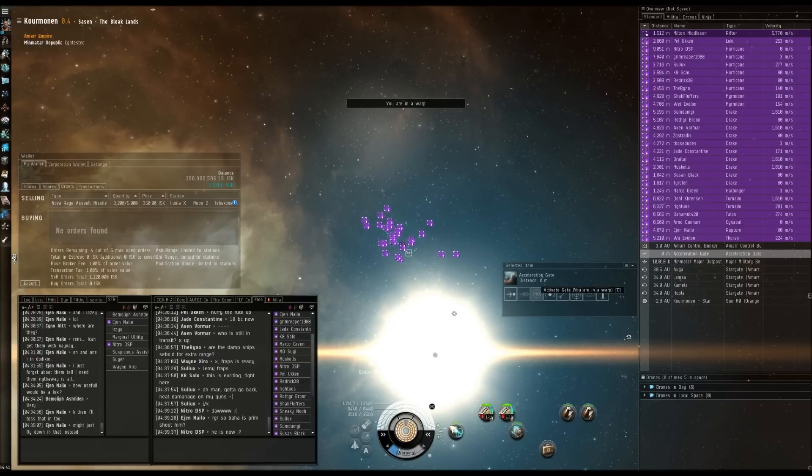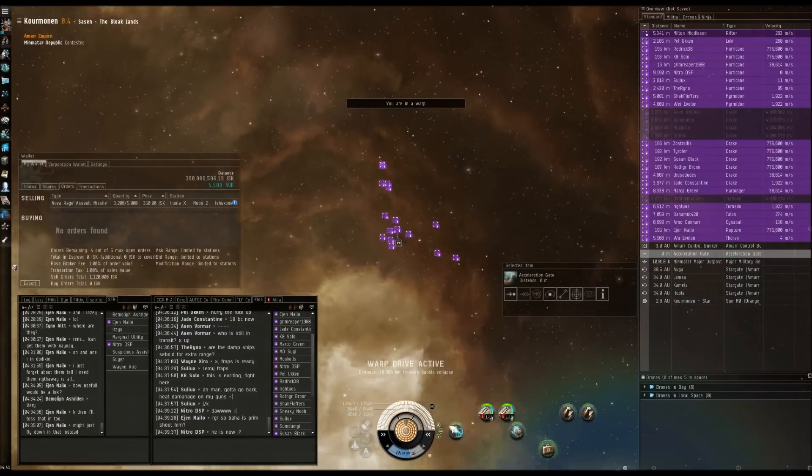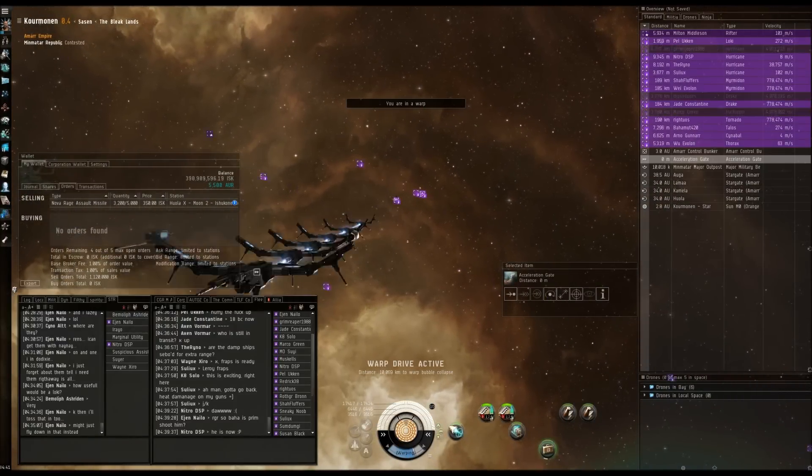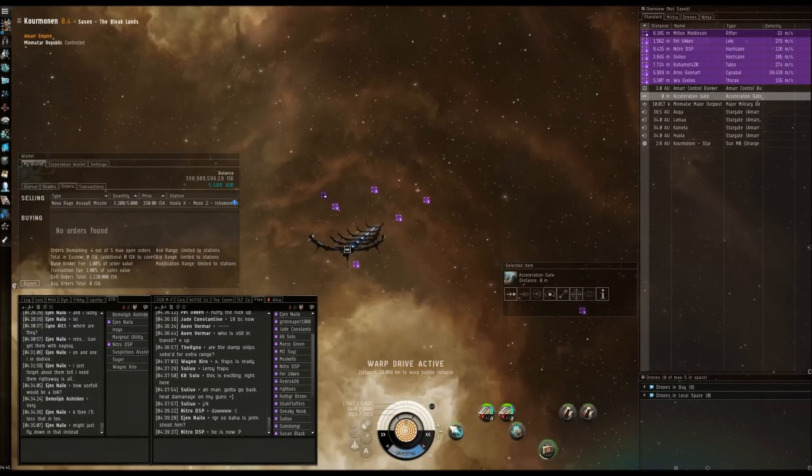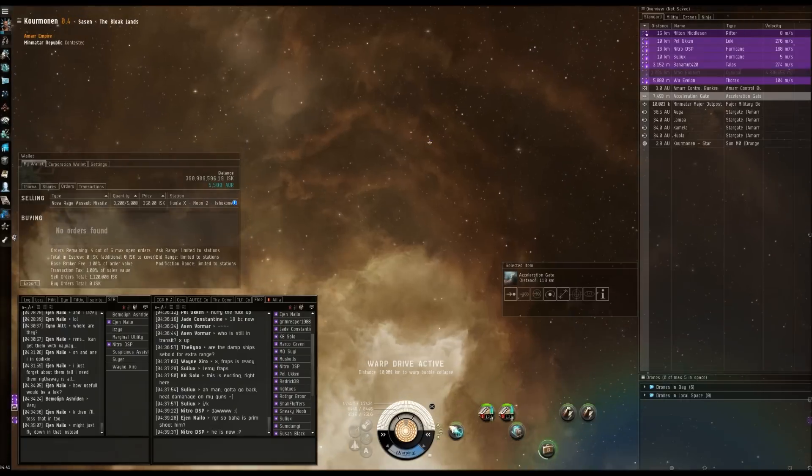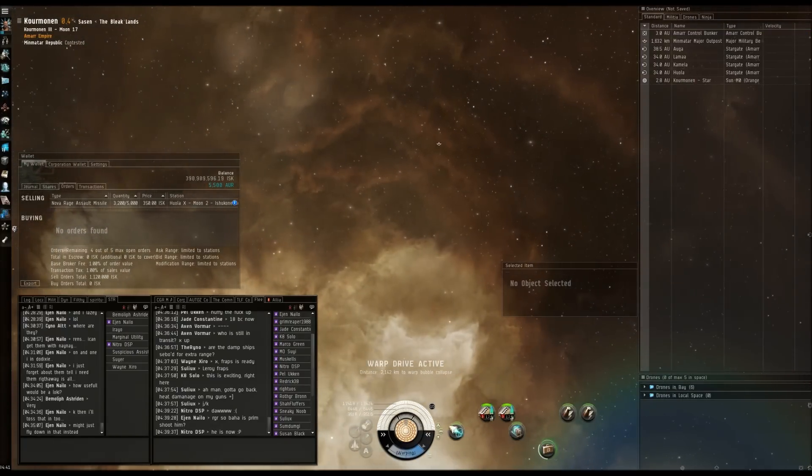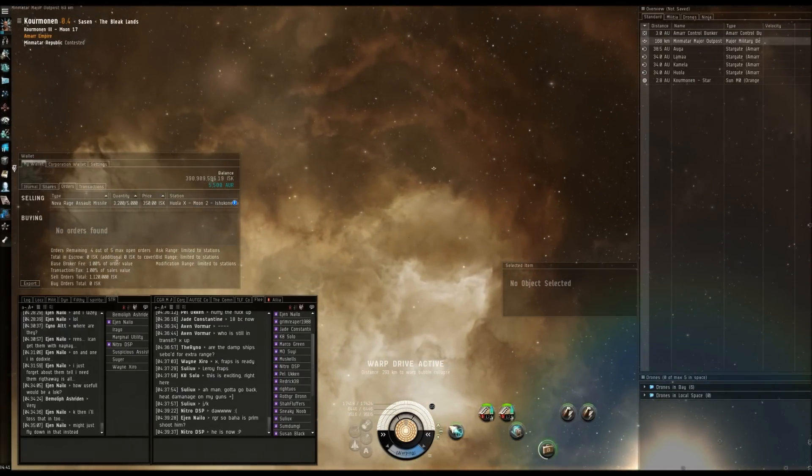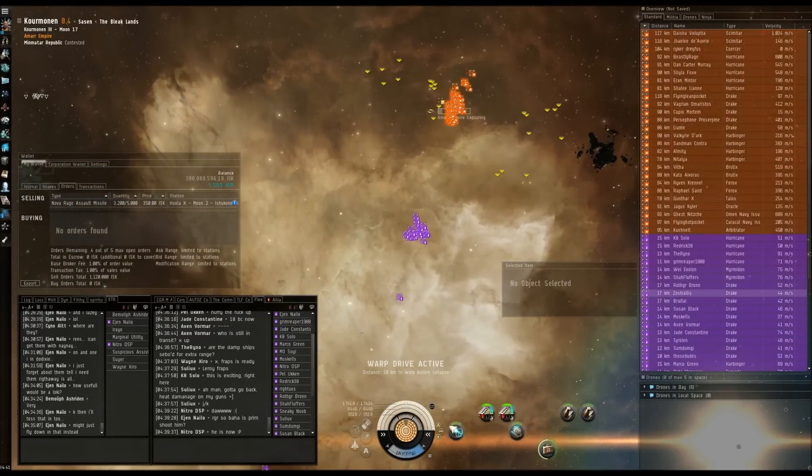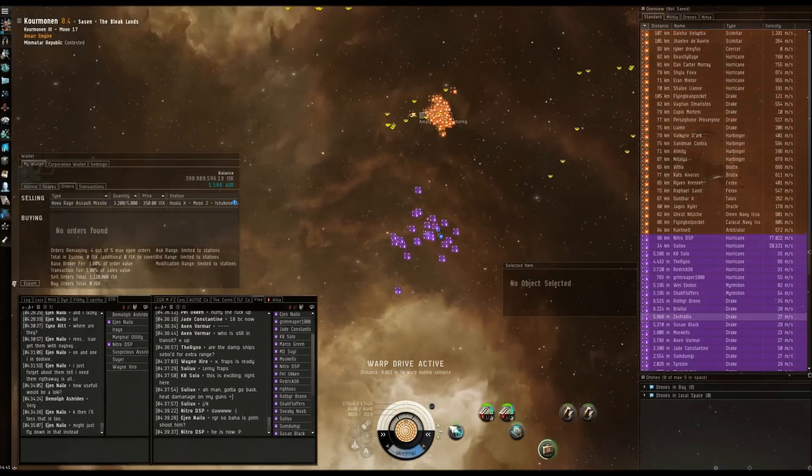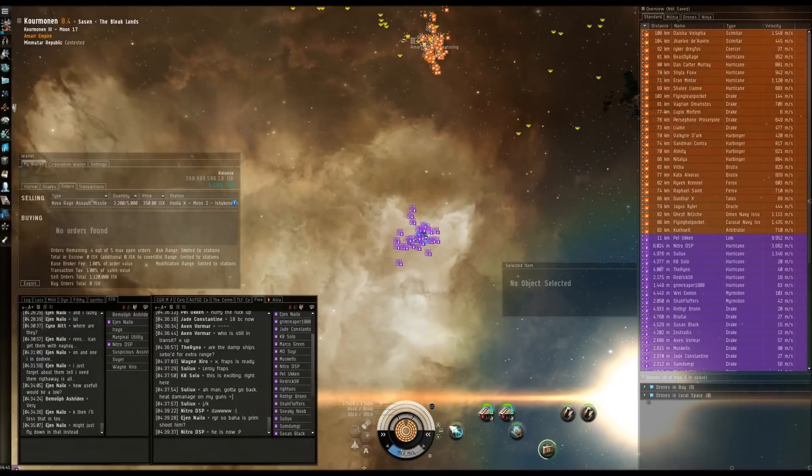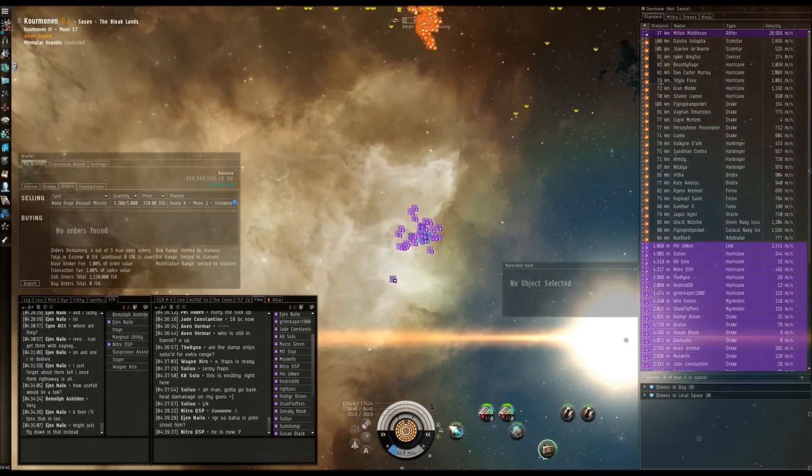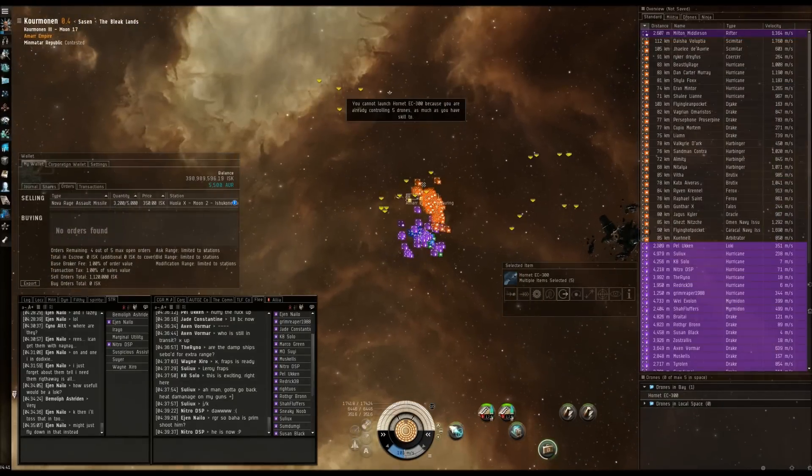Everyone go. Damps on the scimitars. Brudix will be primary at zero, then we're going harbs. Now they're in the range. Burn for it. We're burning. We've got a range.